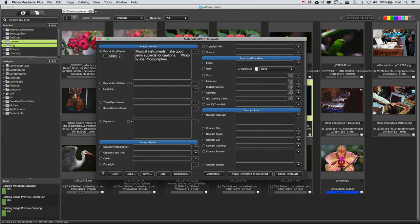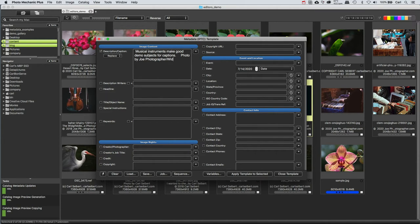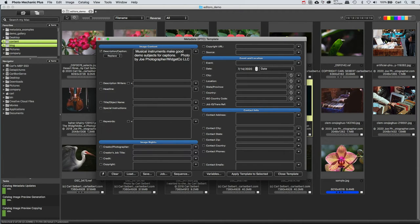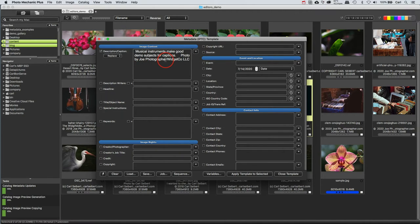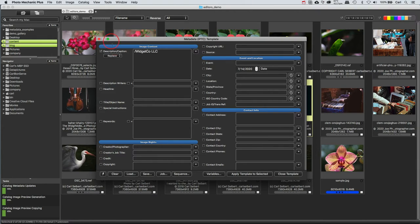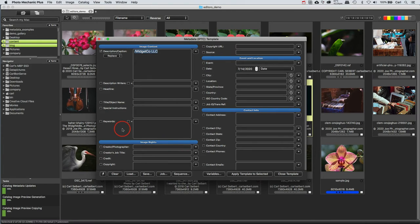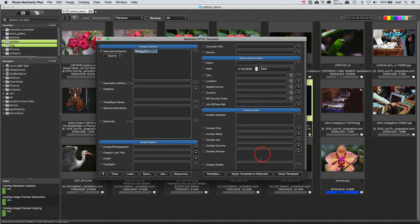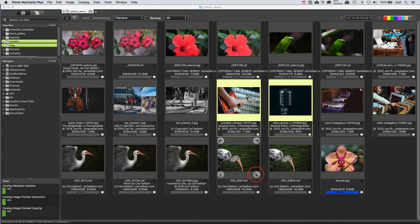So let's put a slash, and we'll say that Joe is working for WidgetCo LLC. All right, let's clean everything else out of here. And we'll just add the slash and WidgetCo LLC. We'll look, make sure that all of our other fields are turned off. We'll set this to append, and those pictures are still selected.